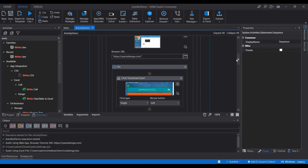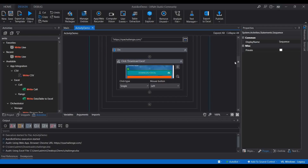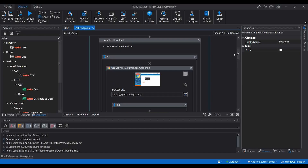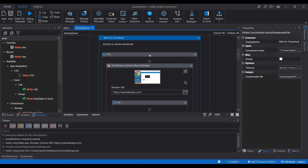This is how you can use the Wait for Download activity to properly wait for the downloading to complete. I hope you are clear about this concept. If there is any confusion please comment below, like the video, share with your friends, and don't forget to subscribe to our channel. Thanks for watching!